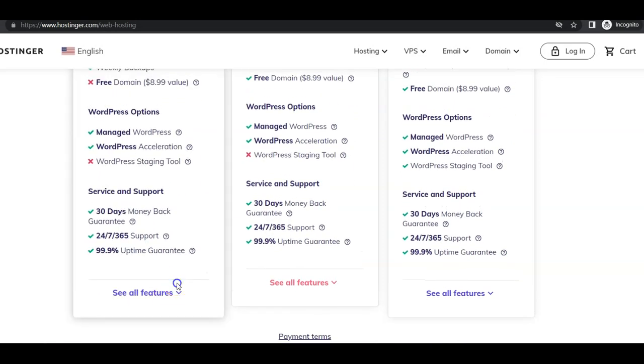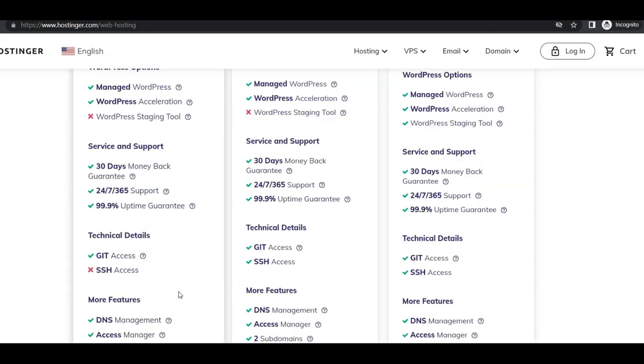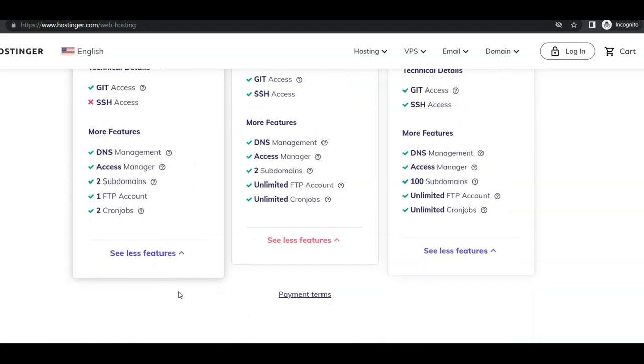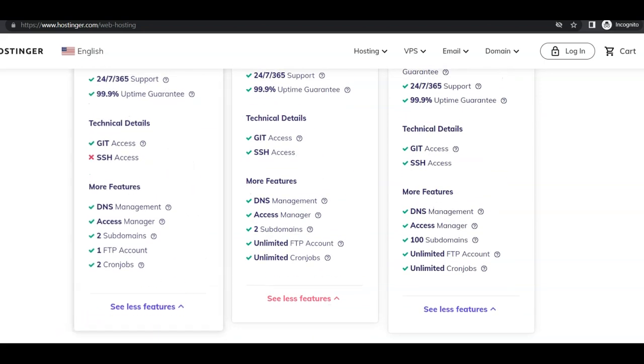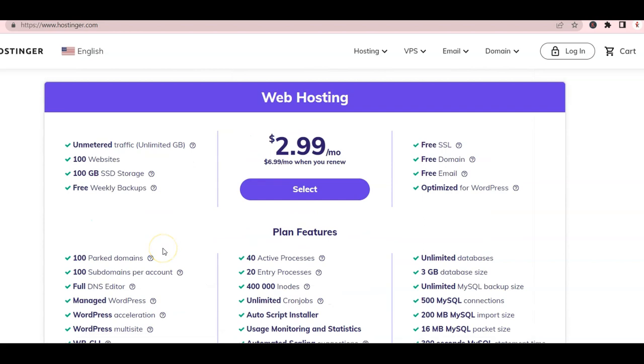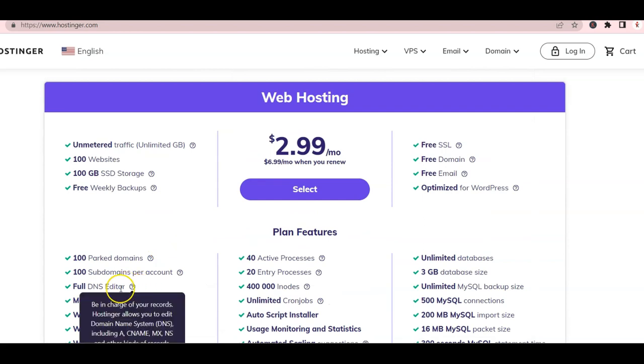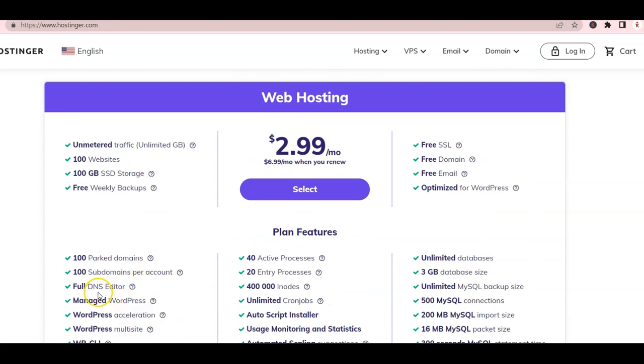Make sure to scroll down and click See All Features so you can see exactly what you're getting. Notice that all of the plans are WordPress friendly so you can migrate your WordPress site into Hostinger too.